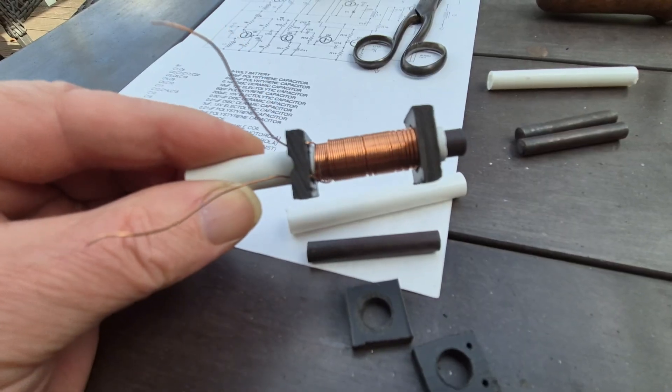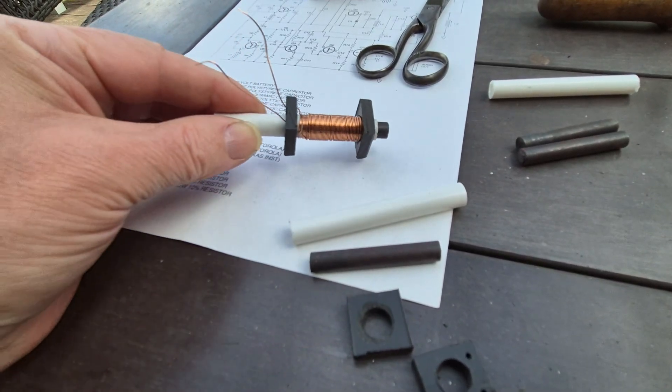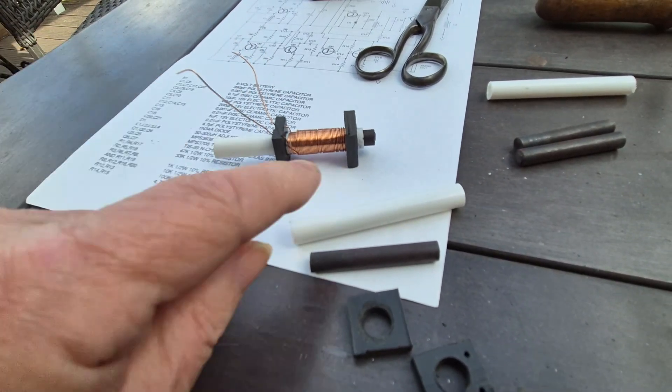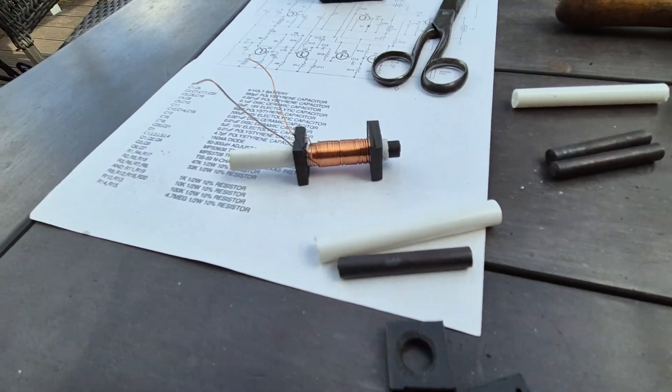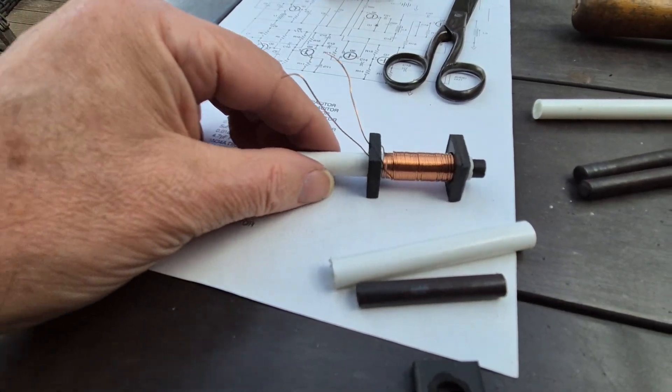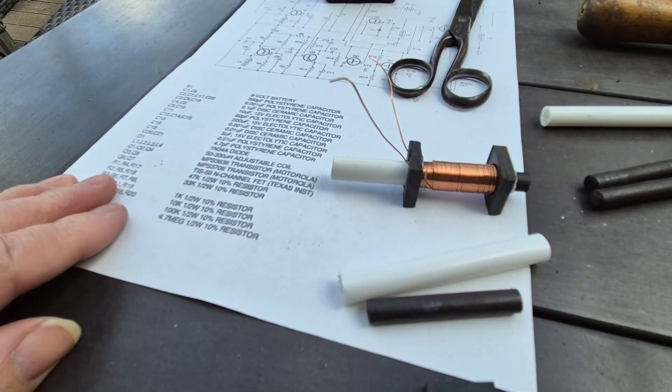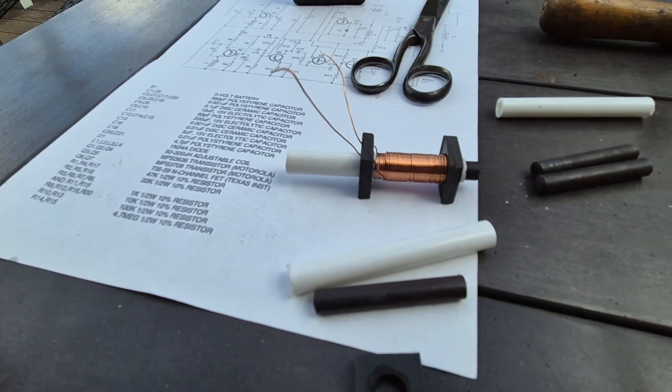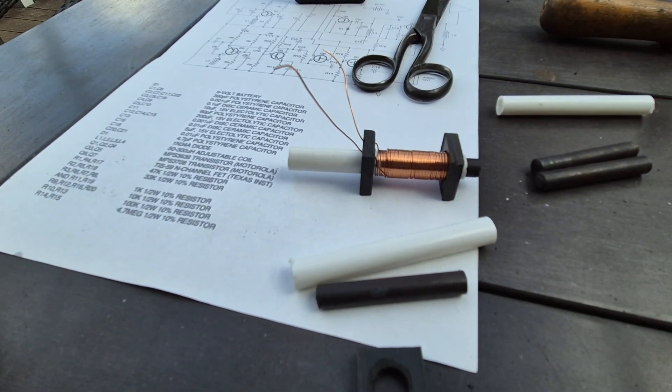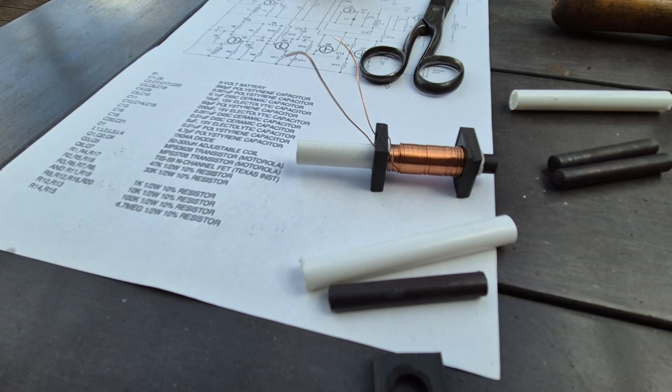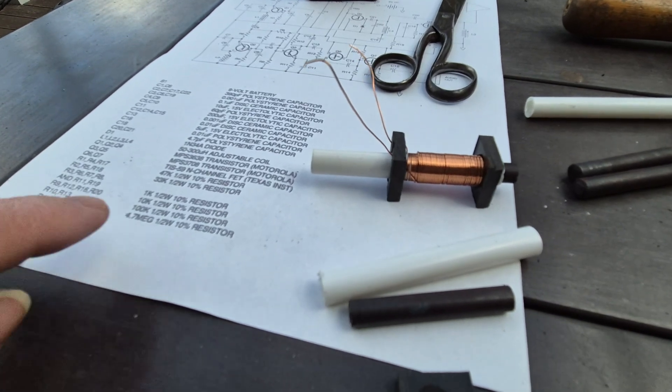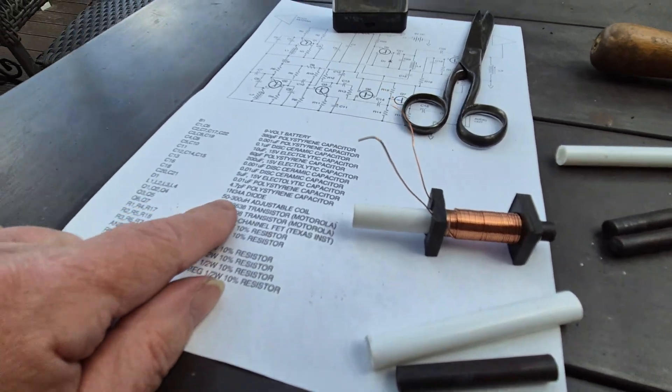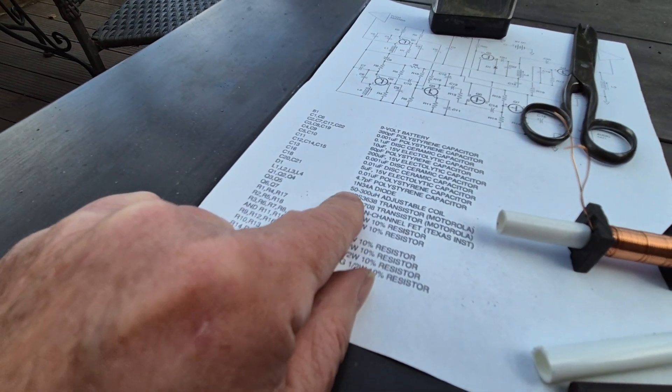I've just tested this one. Sliding the rod fully in, I get 350 microhenrys. Slide the coil almost right out and I'm down to 30. So I was aiming between 50 and 300.